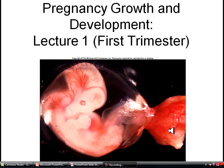Hello and welcome to lecture one of Pregnancy Growth and Development. We will be discussing the first trimester and the major events of fertilization, as well as a few major definitions.